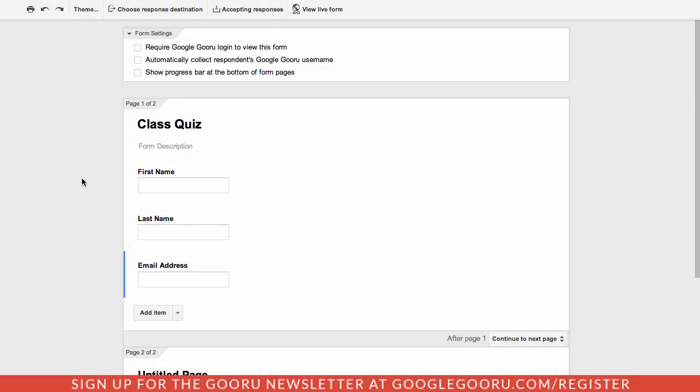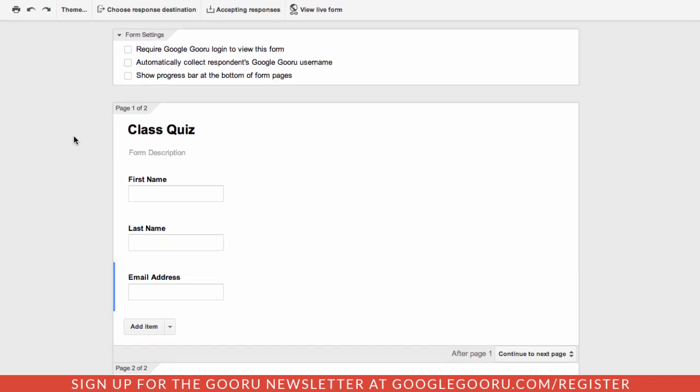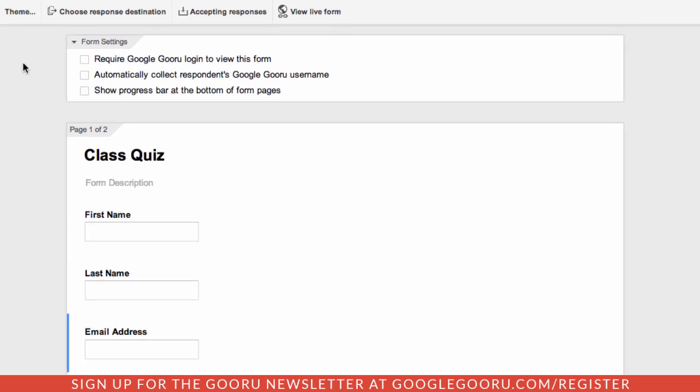Hey everyone and welcome back to Google Guru. Today I wanted to cover a recent update to Google Forms that brings four new great features that people have been requesting for a while now. This is actually a really exciting update.